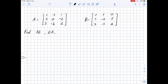Given two matrices A and B, we need to find their products AB and BA if possible. Matrix A is a 3×3 matrix and matrix B is a 3×3 matrix, which means that both AB and BA are possible and we can find both of them. Let's start by calculating AB.